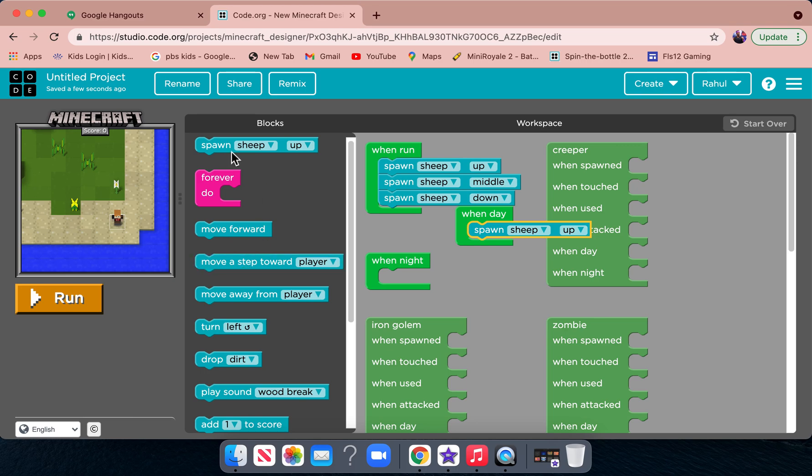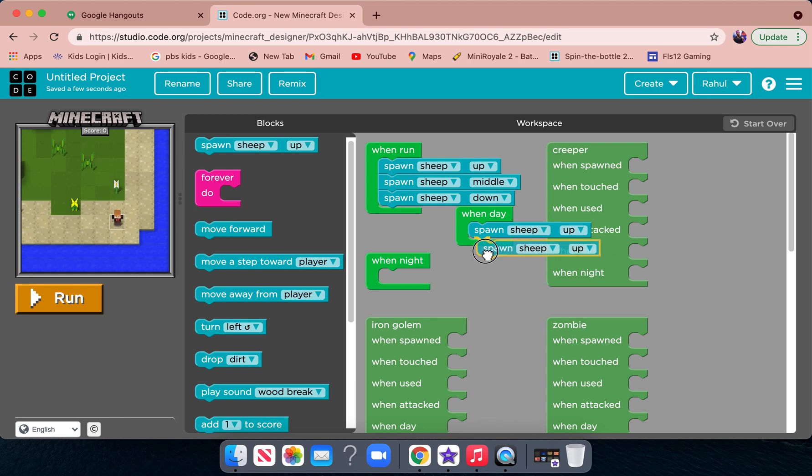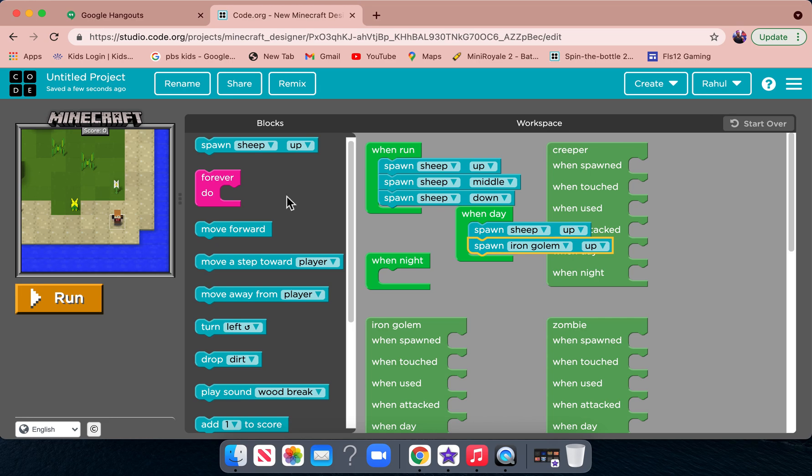Then at night we will spawn something else. Actually, let's put another spawn in the day, which is iron golem.